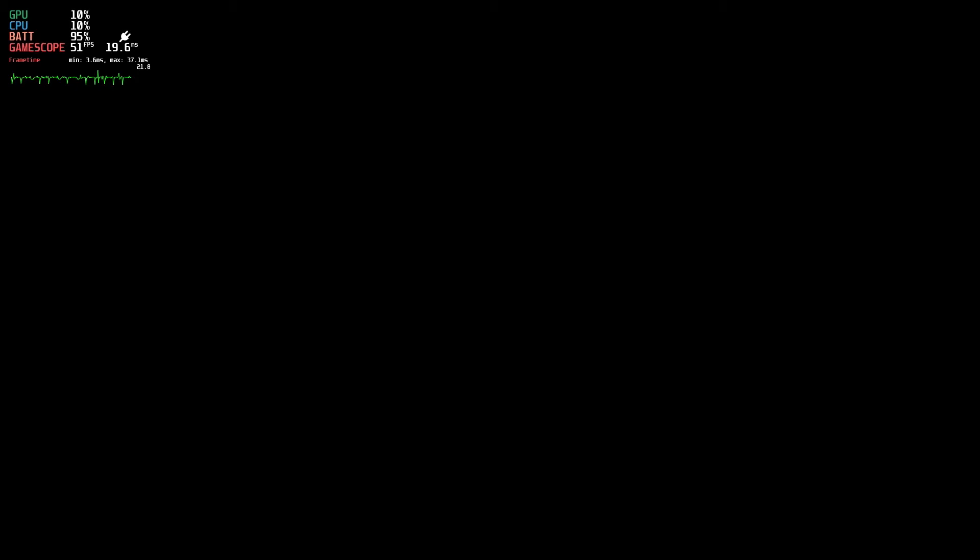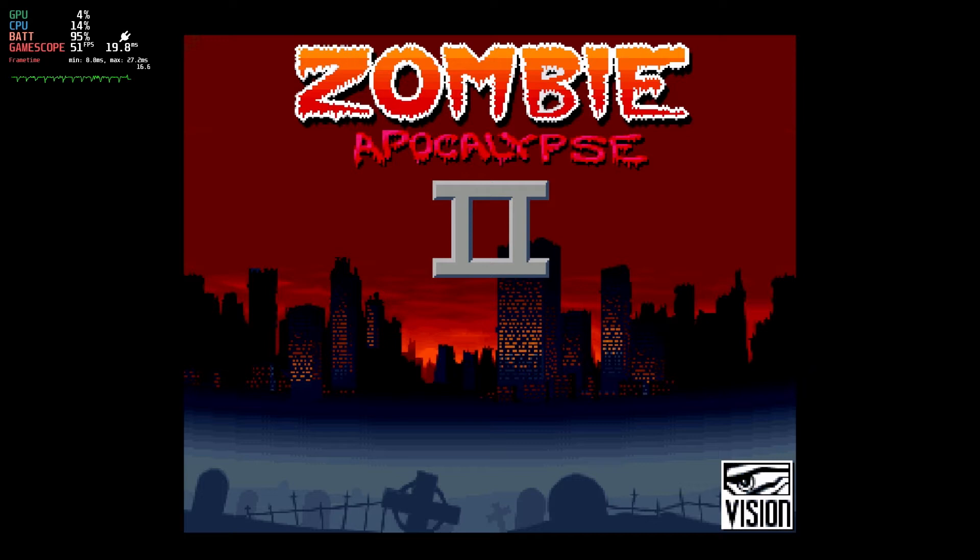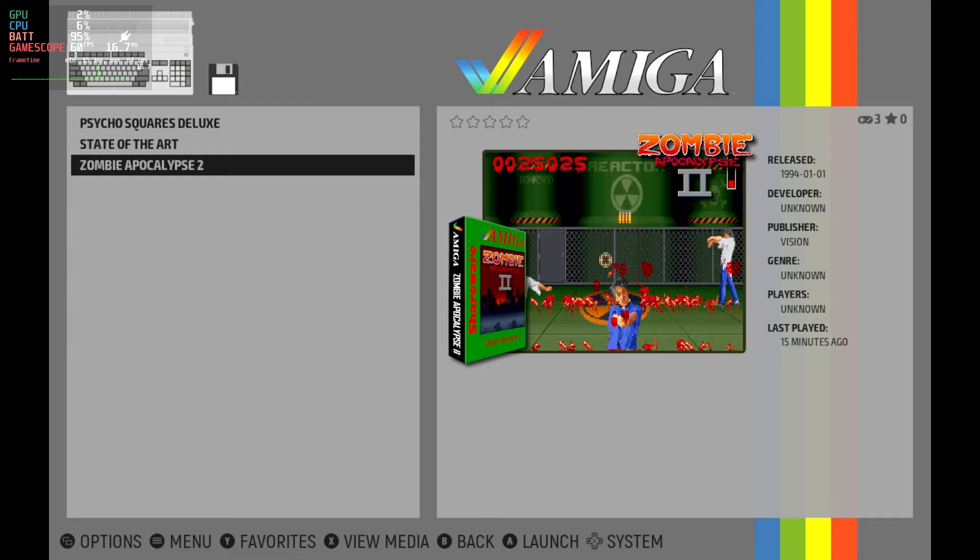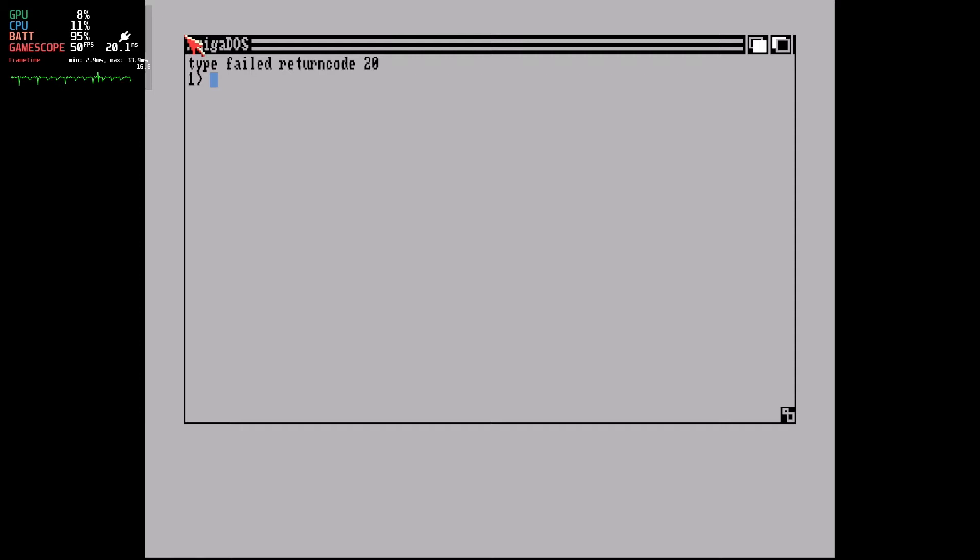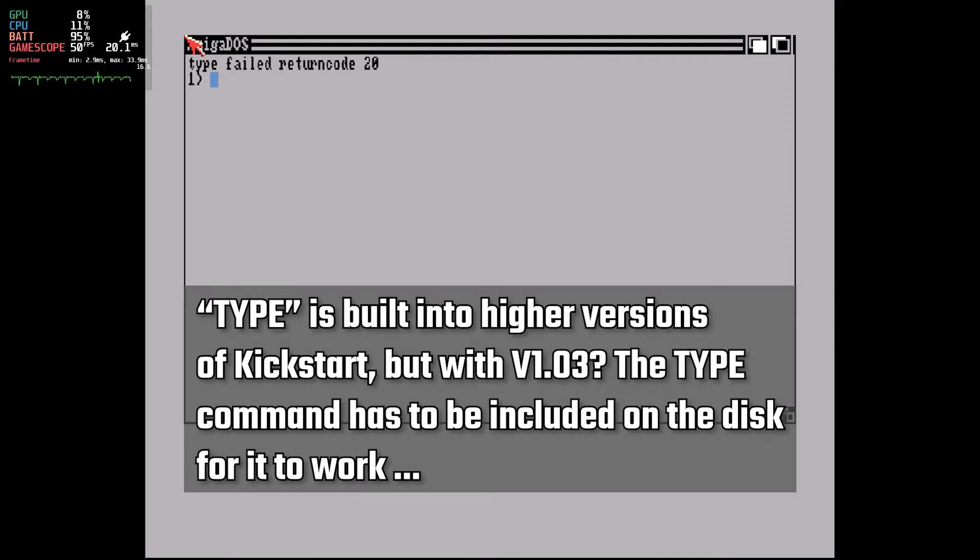Let's troubleshoot this Psycho Squares issue. When you see any sort of failed return code, this often means the command that was trying to be executed wasn't found. In this case, TYPE is a command built into a higher version of Kickstart, and lower versions need the command included on the disk to work. I know, you never would have figured that out, I don't blame you. With that knowledge in mind though, let's up our version of Kickstart to version 2.04.